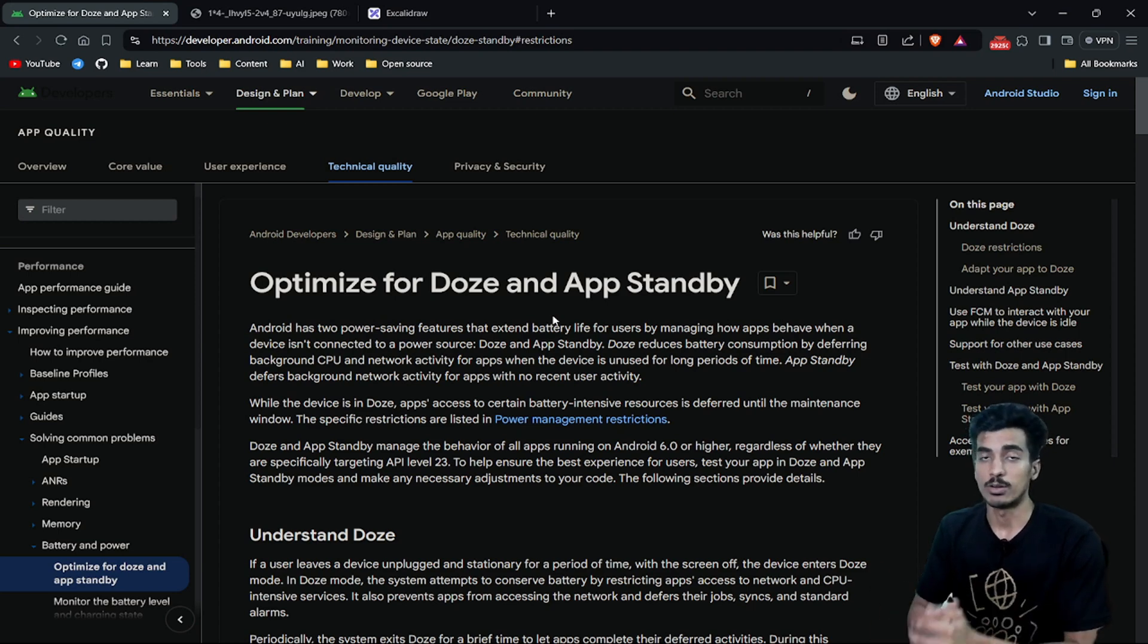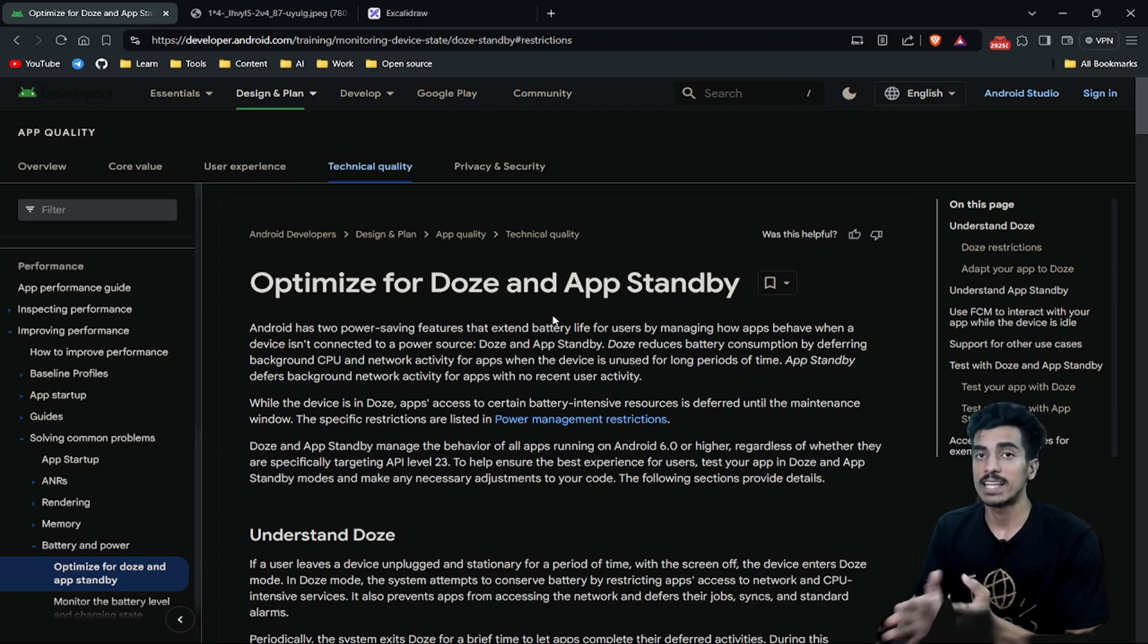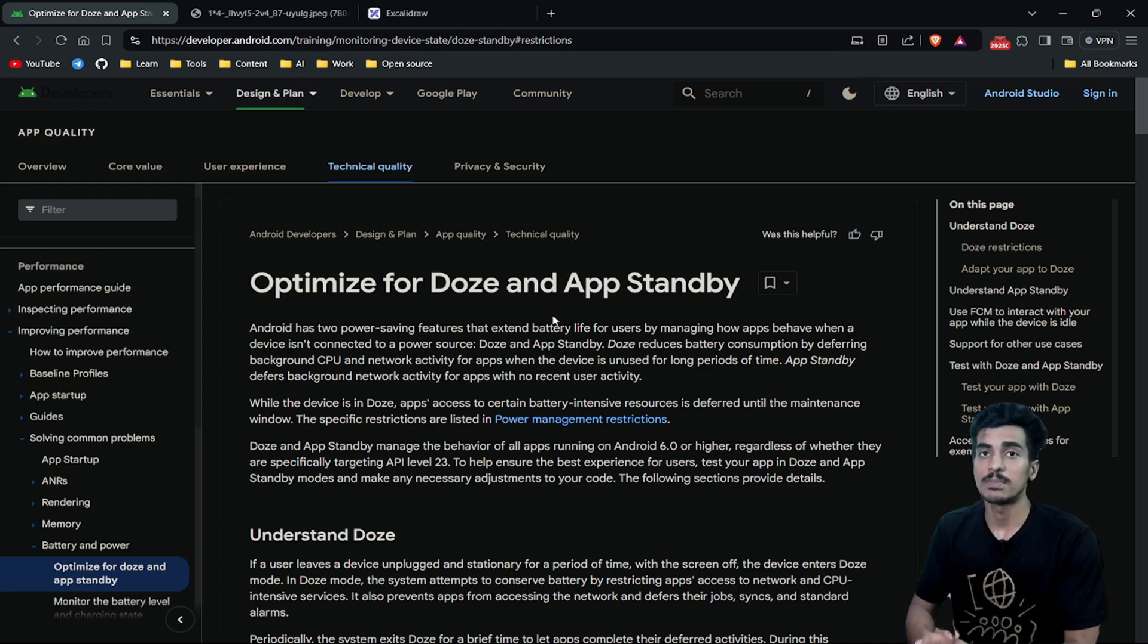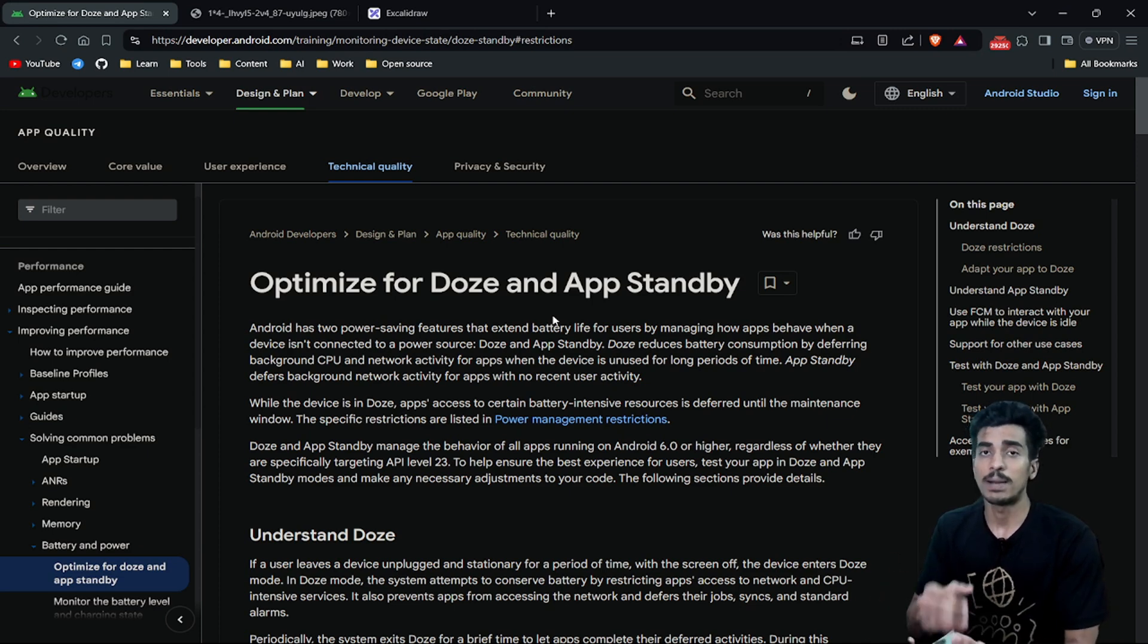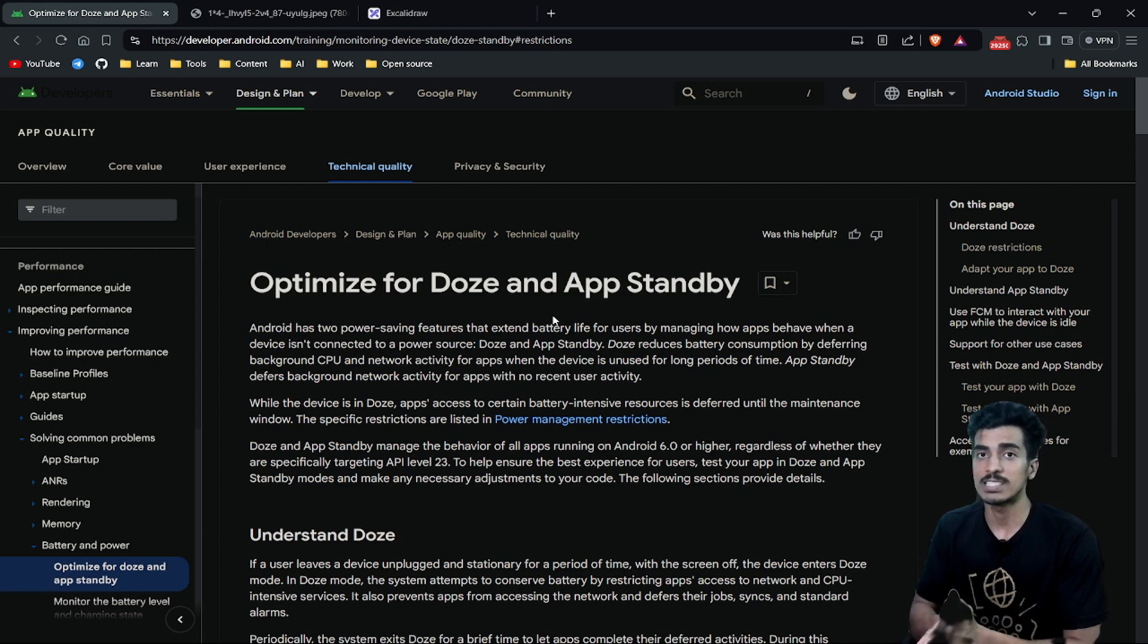What is Doze Mode in Android? In simple terms, it is a mechanism for your Android operating system that will help your device to improve battery performance by temporarily stopping some services that might be CPU intensive.